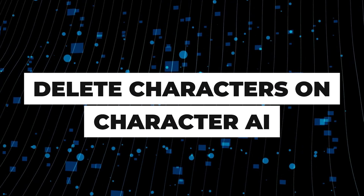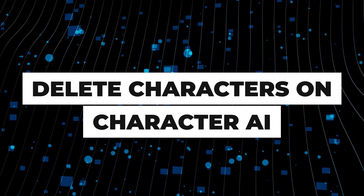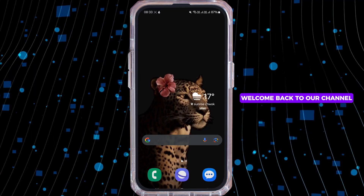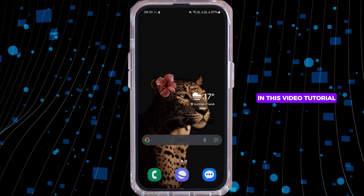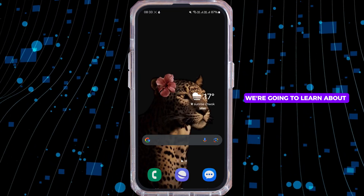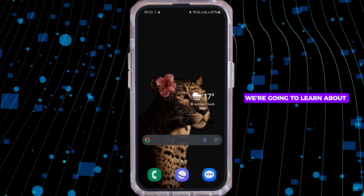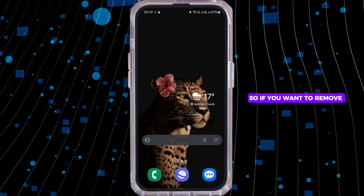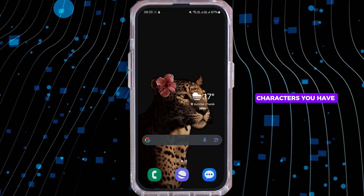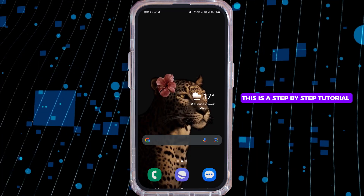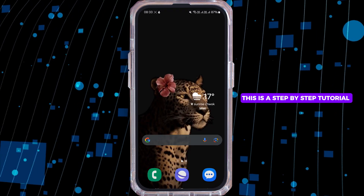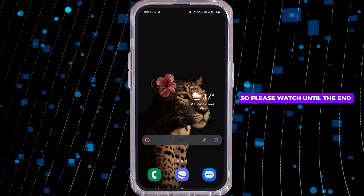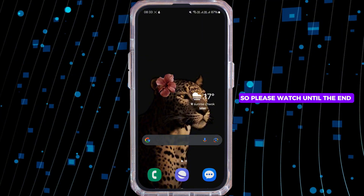How to delete characters on Character AI. Hi everyone, welcome back to our channel. In this video tutorial we are going to learn about deleting characters on Character AI. If you want to remove characters you have created in the past, this step-by-step tutorial will guide you through the process, so please watch until the end.